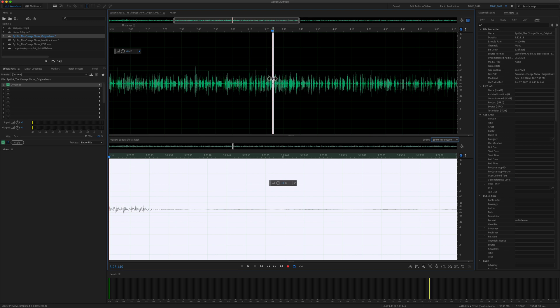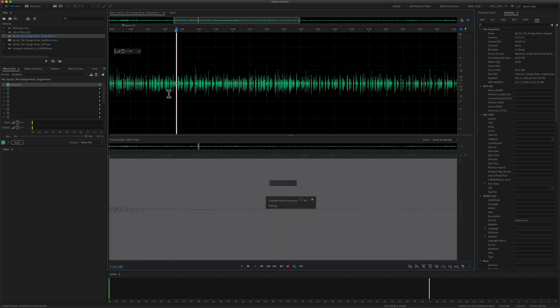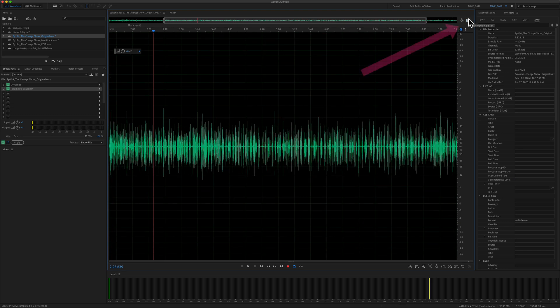Now whatever is selected in the original you're going to see really zoomed in at the bottom, while also keeping an eye on the entire waveform. I can hit the Delete key — it's going to delete it down here, but you'll see here at the very top the changes were made.